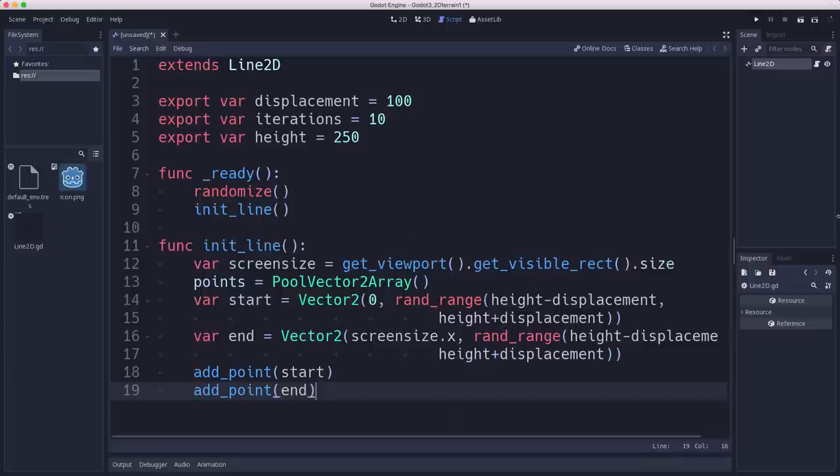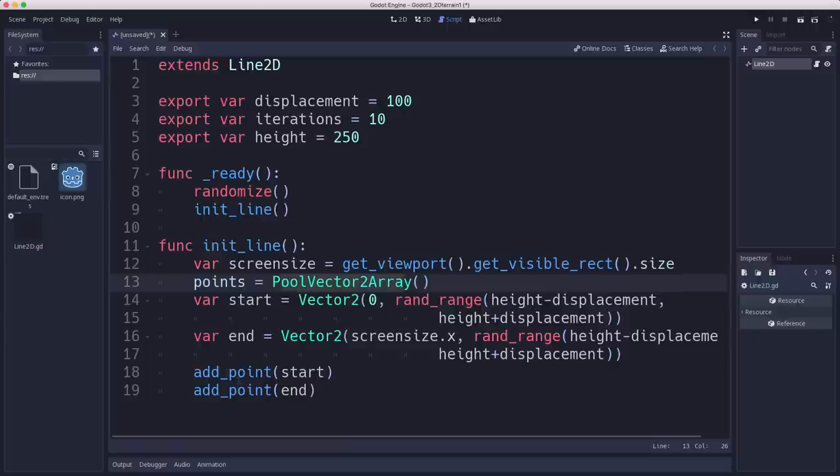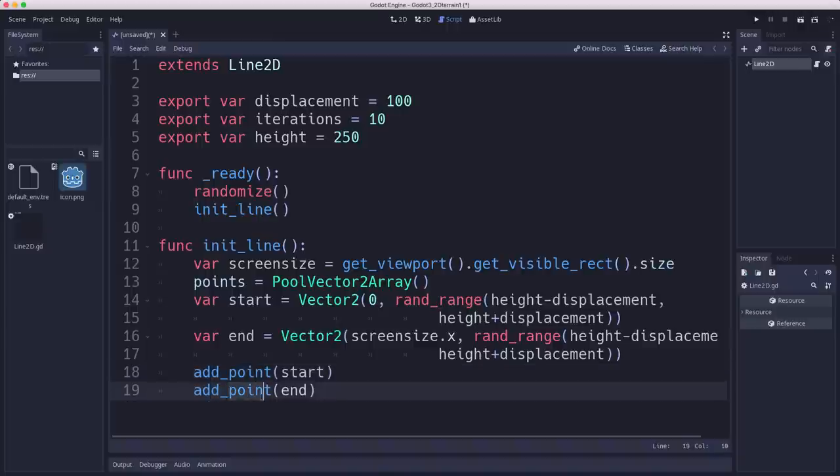Now, one thing to keep in mind when you're doing the line 2D. So this points property is a vector2 array. And you could use, if you did points.add, you're using the array function to add a thing to the array. That does not work. It doesn't add it to the line. You have to use the lines add point and remove point functions if you want to get it to work.